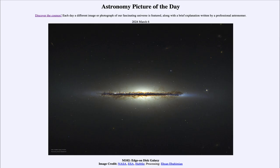So that was our picture of the day for March 6th of 2024, titled M102 edge-on disk galaxy. We'll be back again tomorrow for the next picture. So until then, have a great day everyone, and I will see you in class.